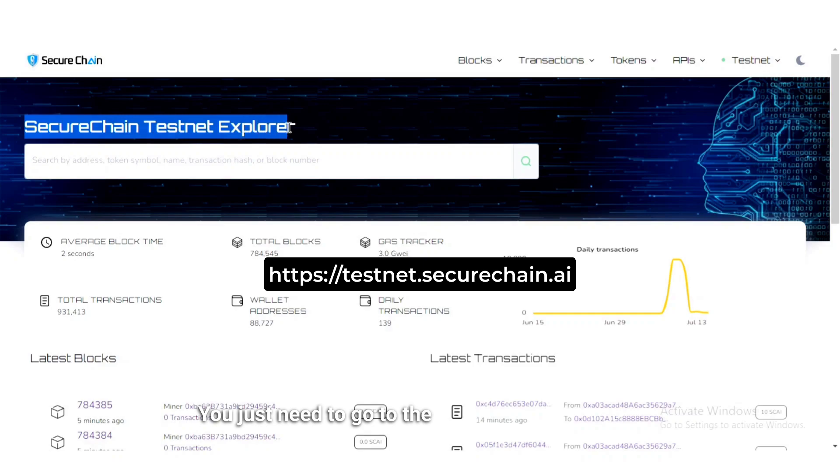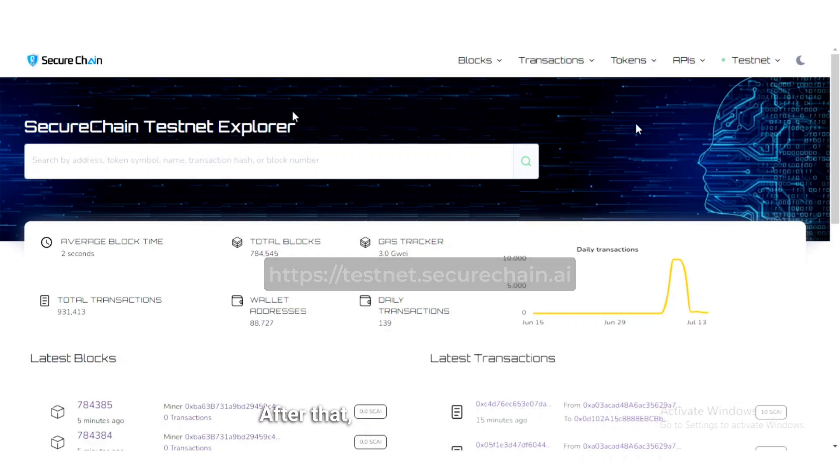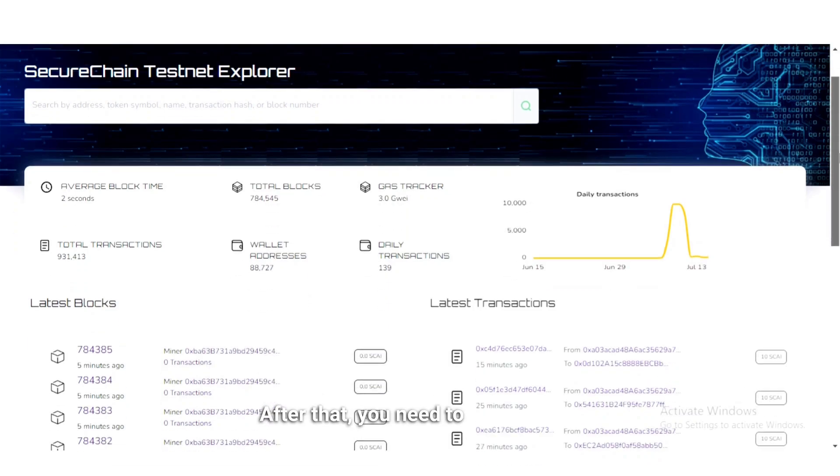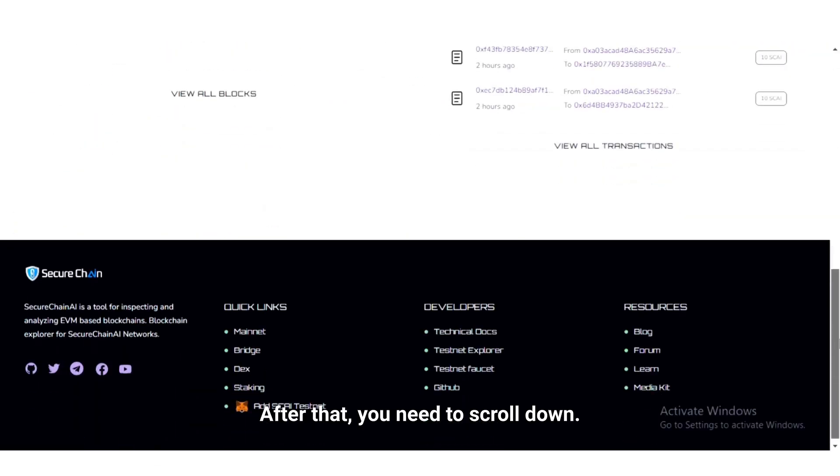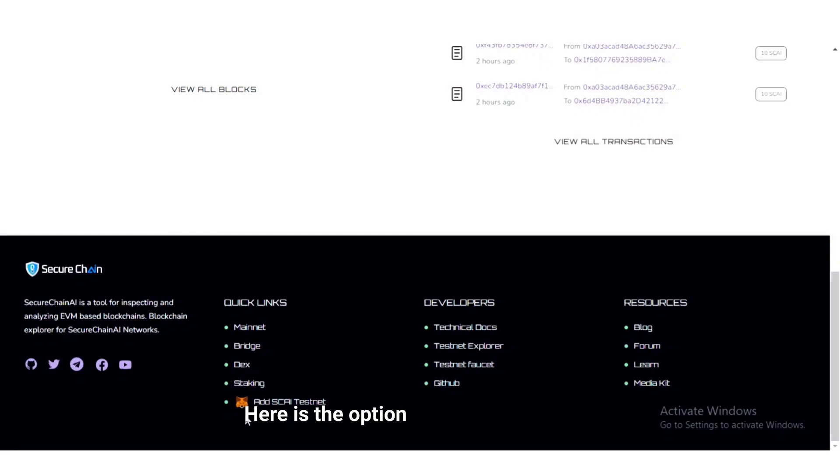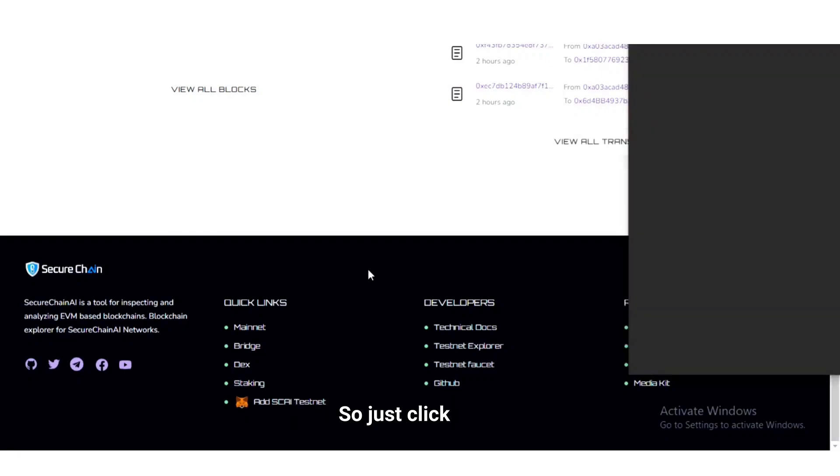testnet.securechain.ai. After that, you need to scroll down. Here is the option to add SCAI testnet, so just click on it.